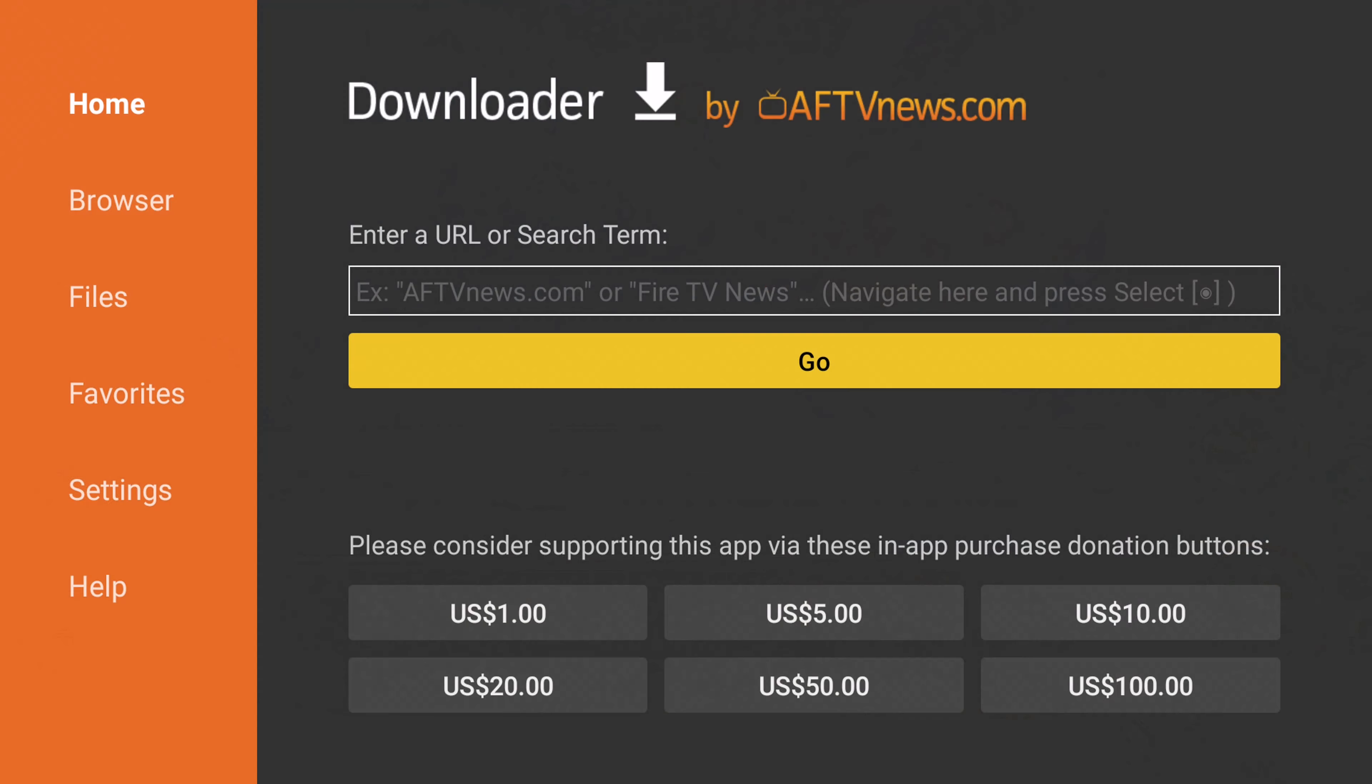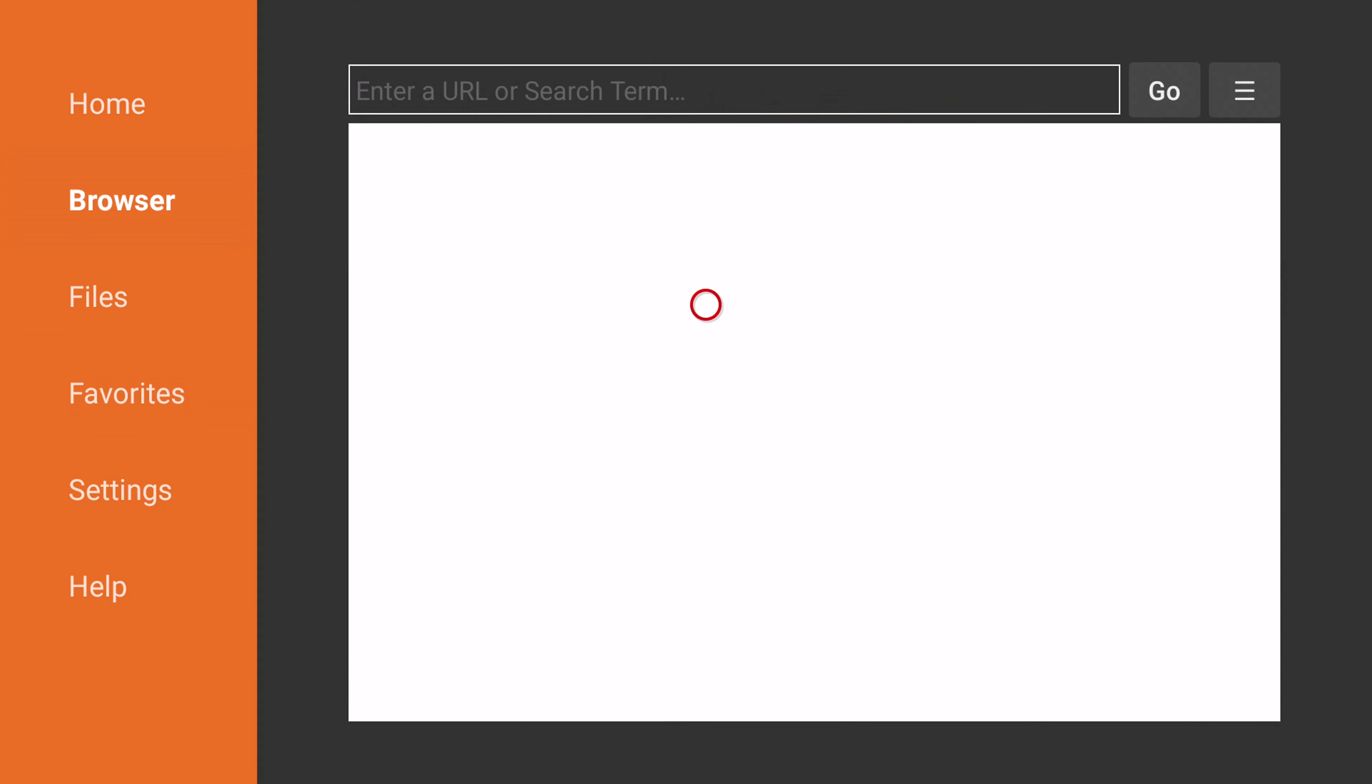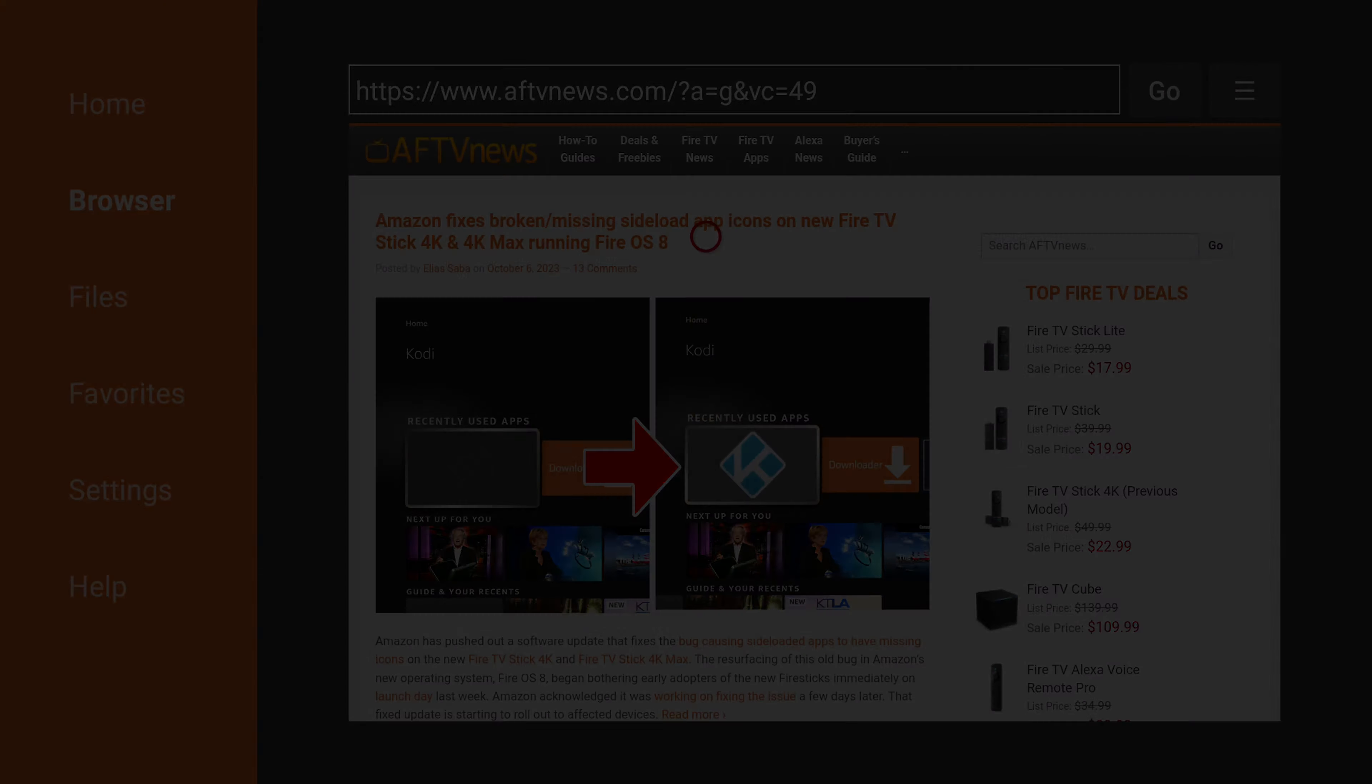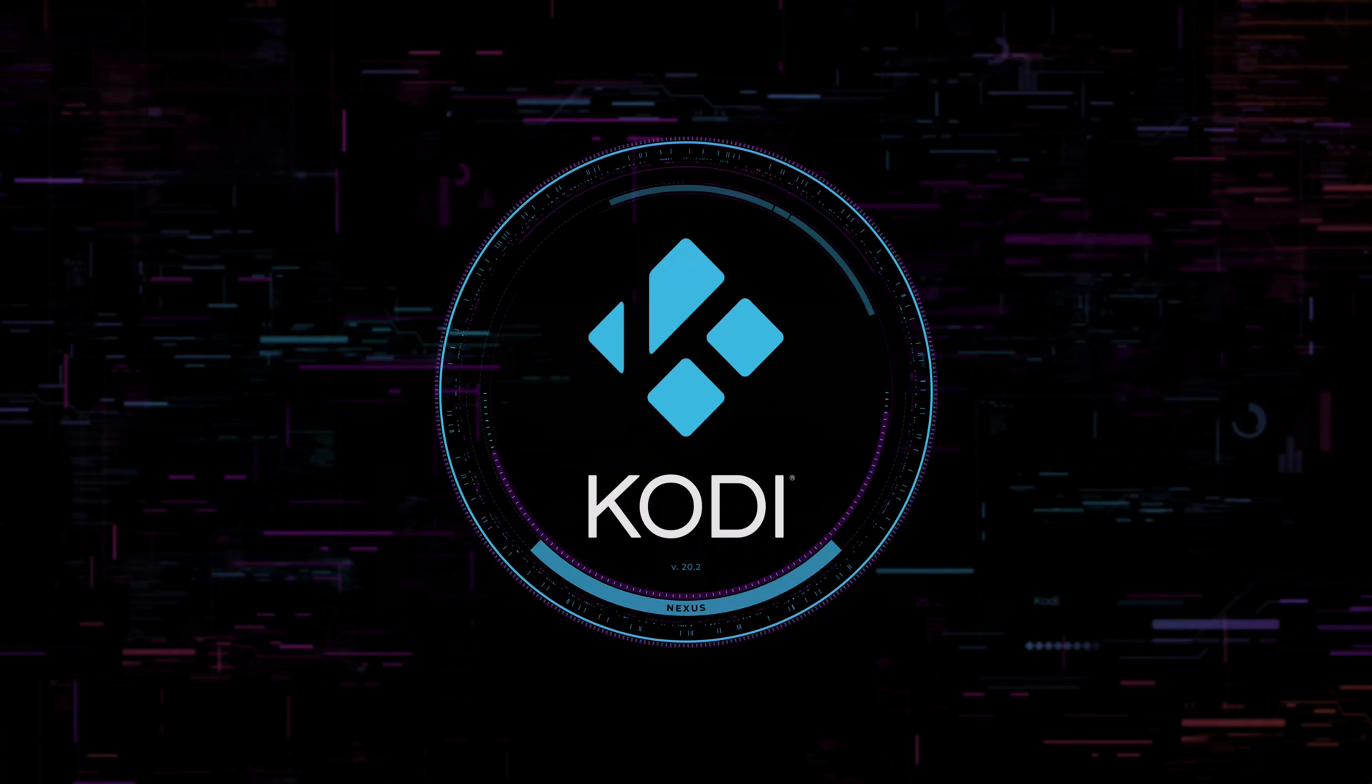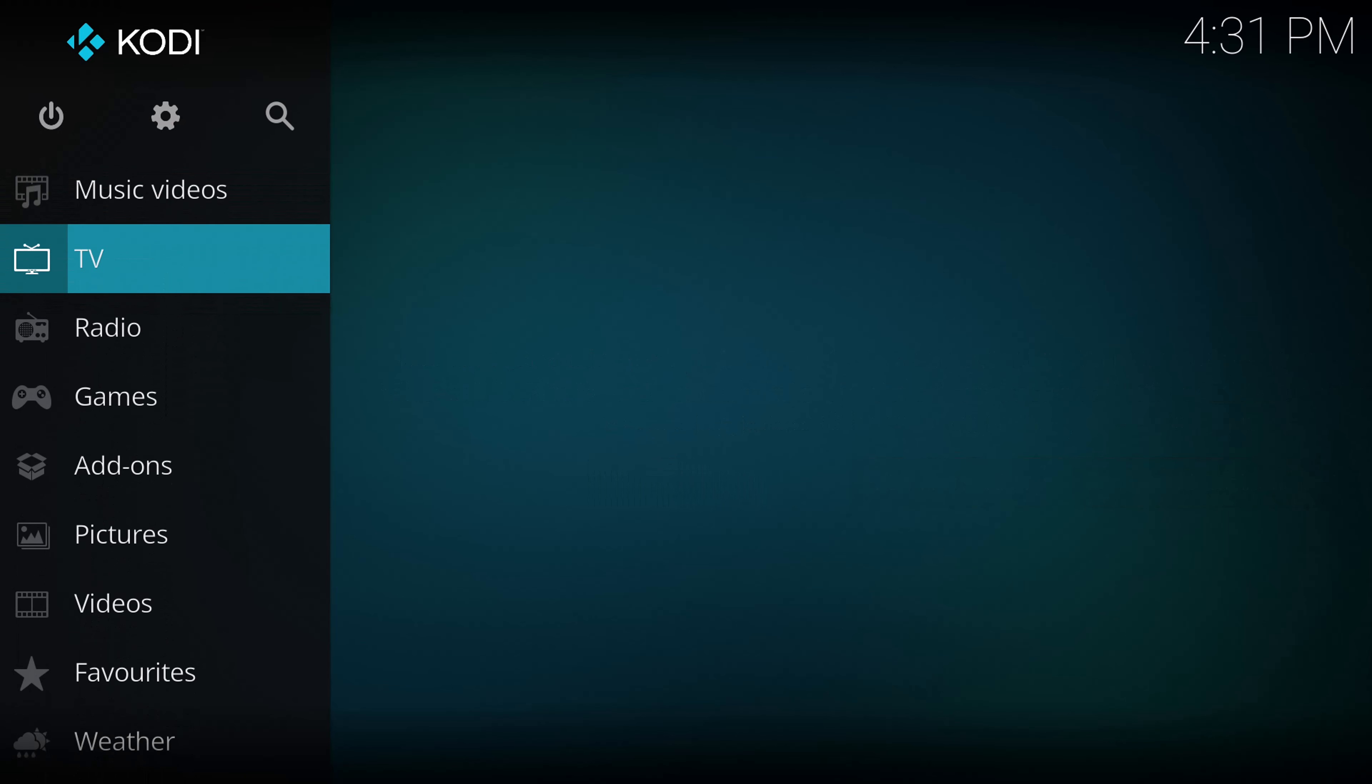Users of the Downloader application, that installs and works without issues. And users of the Kodi media player application, that too works without issues.